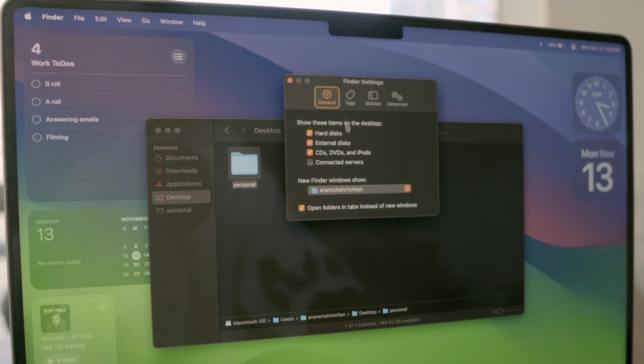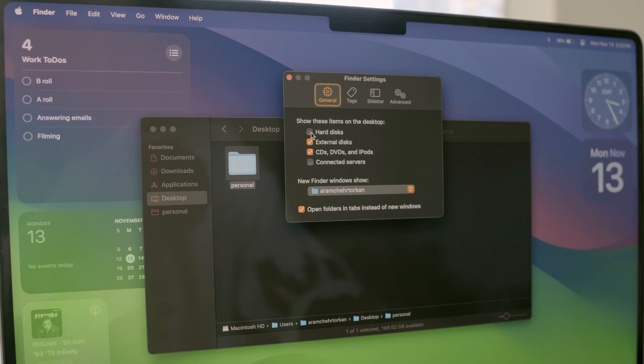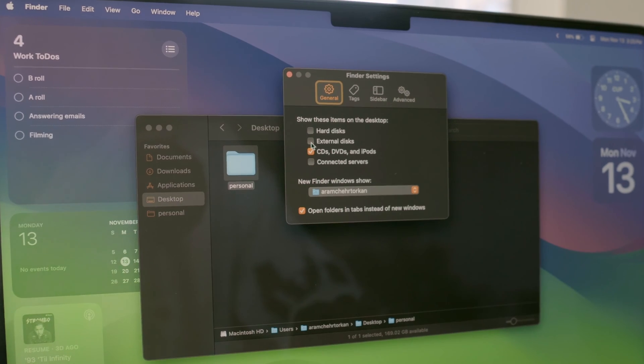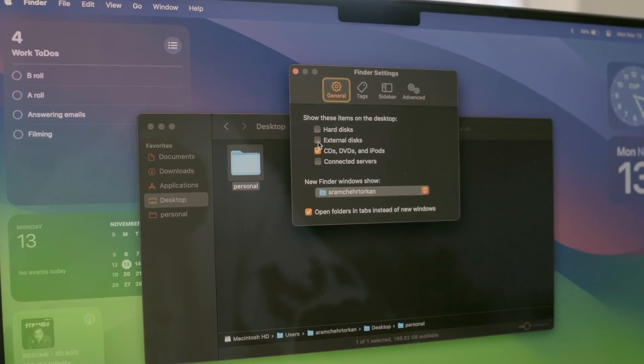Also, I would uncheck hard disks and external disks to get rid of those extra icons cluttering up the desktop.